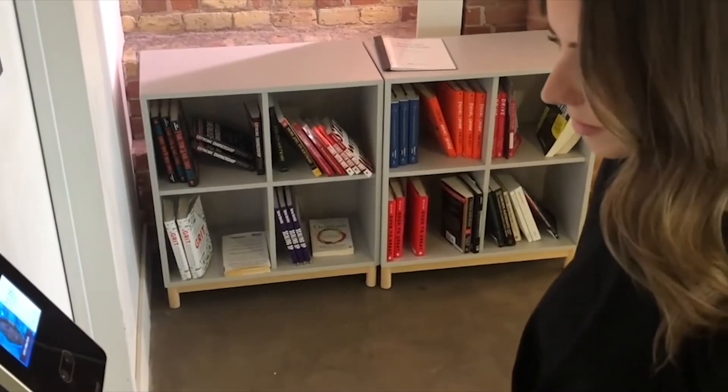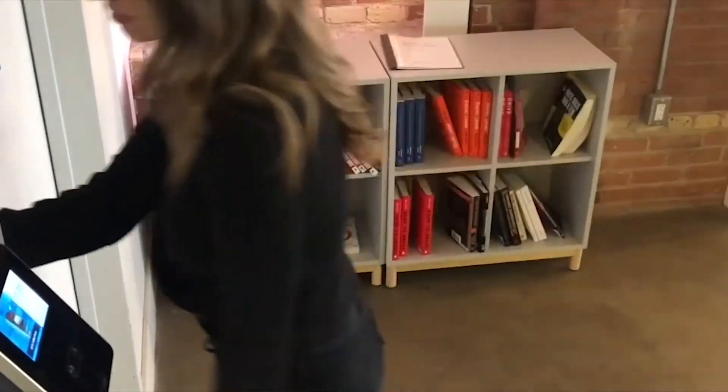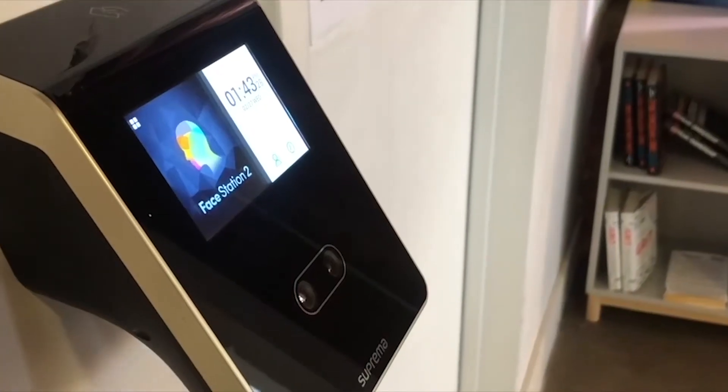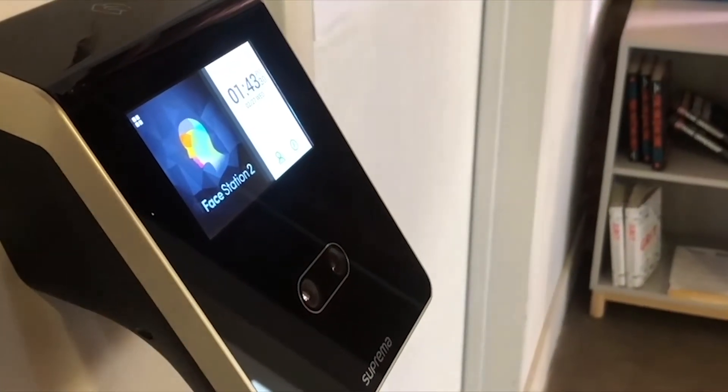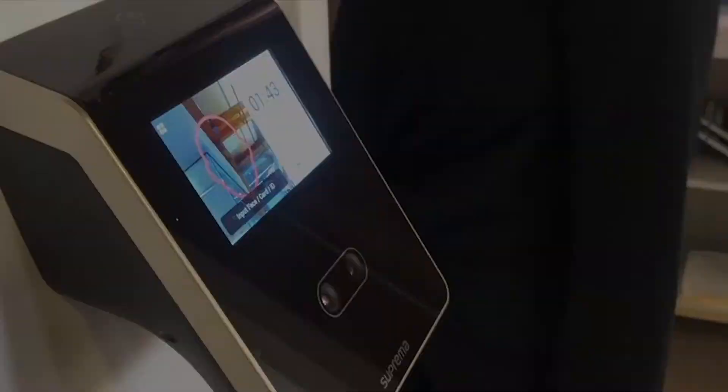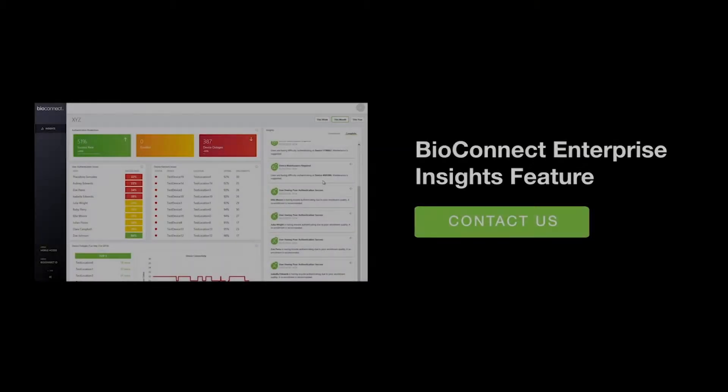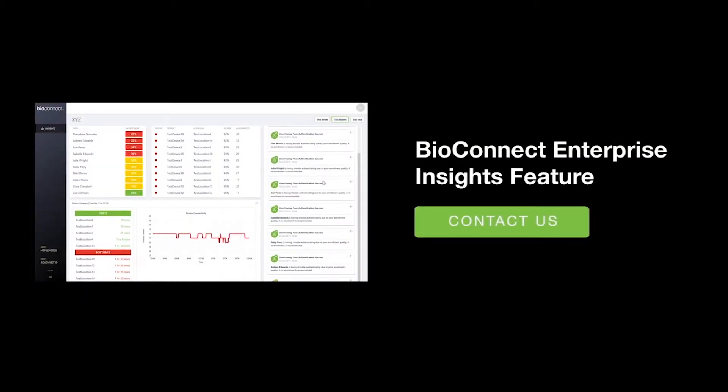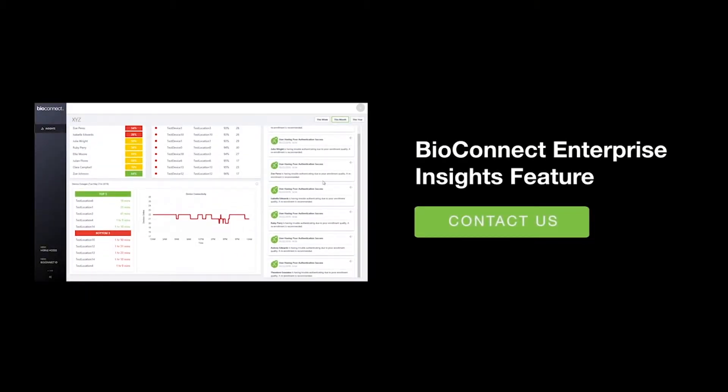Addressing maintenance issues before devices go offline ultimately protects your organization from break-ins or costly repairs. Feel free to ask your technical services advisor about Insights or check out our YouTube page for a demonstration.